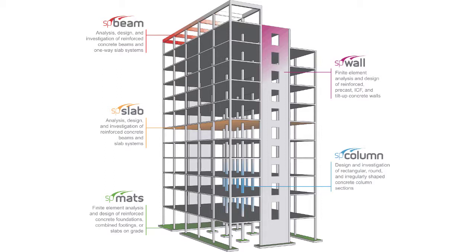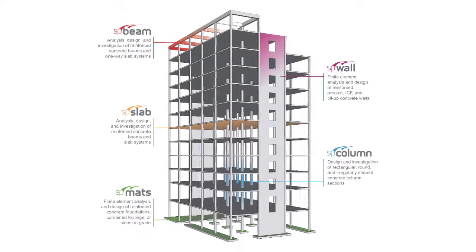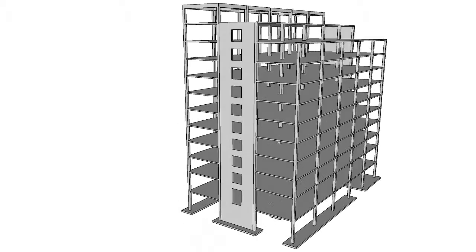Equipped with the latest American and Canadian concrete codes for analysis, design, and investigation of structural members, such as reinforced concrete beams, columns, mats, walls, and slab systems, as well as the analysis of structural frame systems.